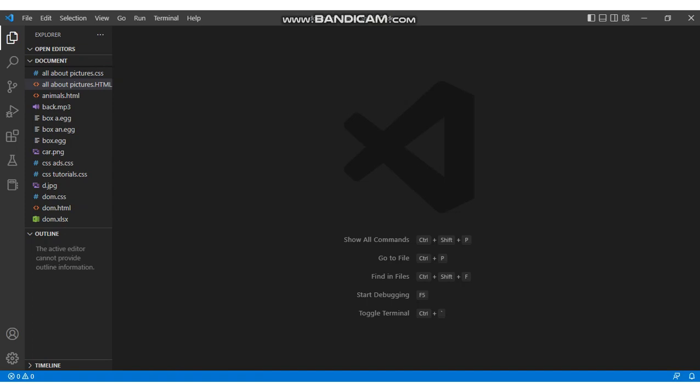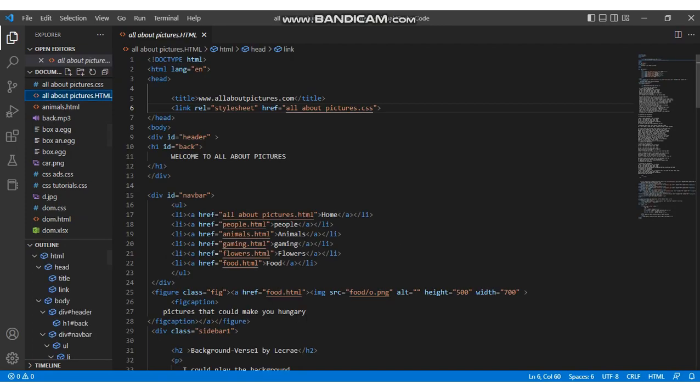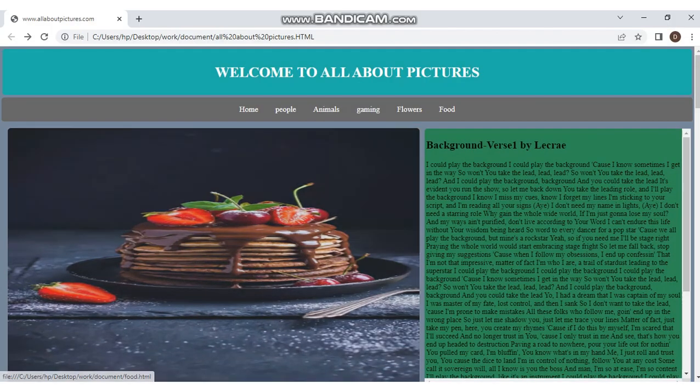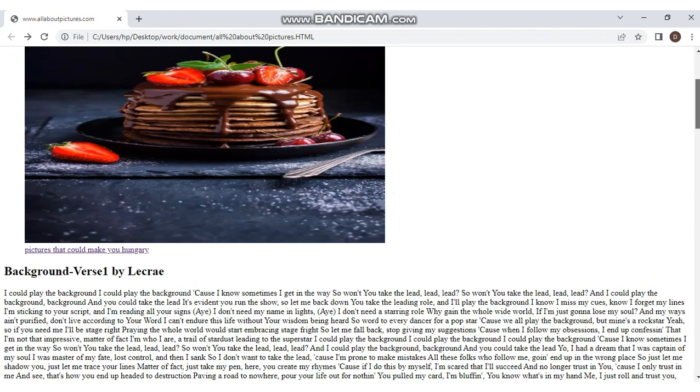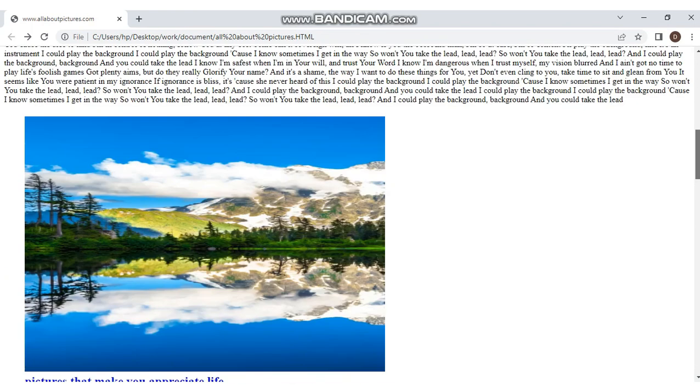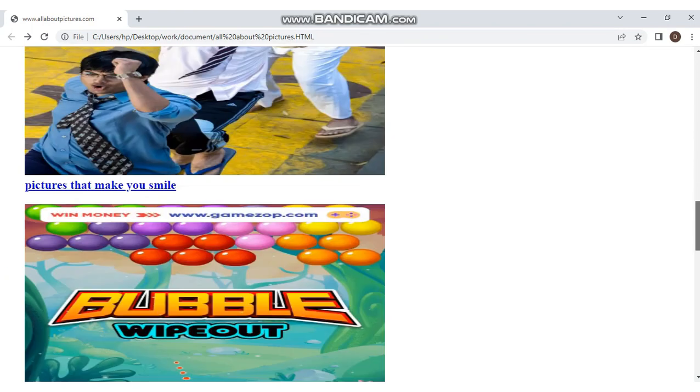Now let's open this file and disconnect the CSS file from it, save it, and run it in the browser. Now you can see the difference. This is just how important CSS is in a website.